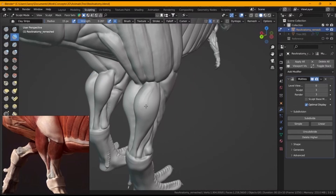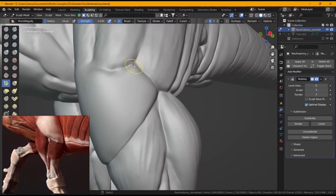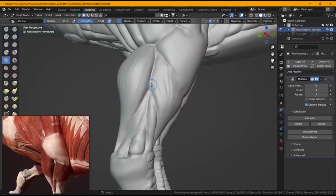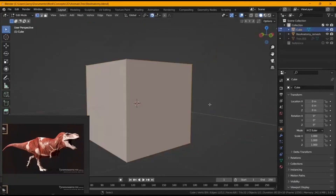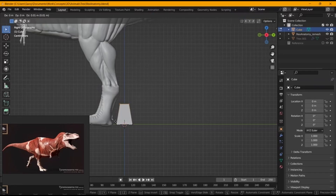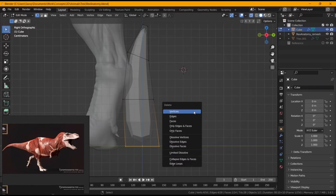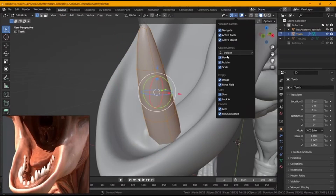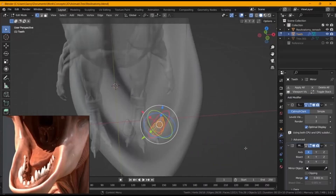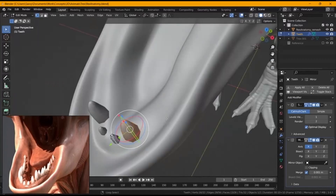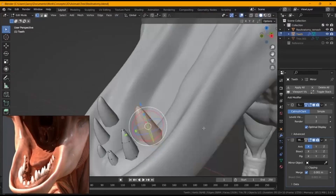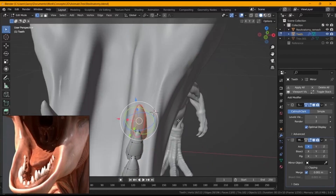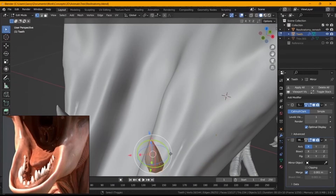Now we're putting in teeth, refining the mouth, and working on parts of the head. You don't have to put in too many details on the head — we're basically following the reference. We're not going to go crazy with detail, but I did want to put in a little more detail around the eyes.